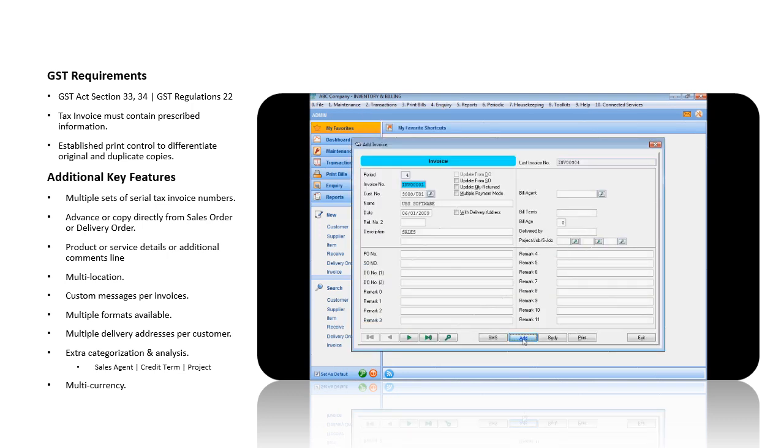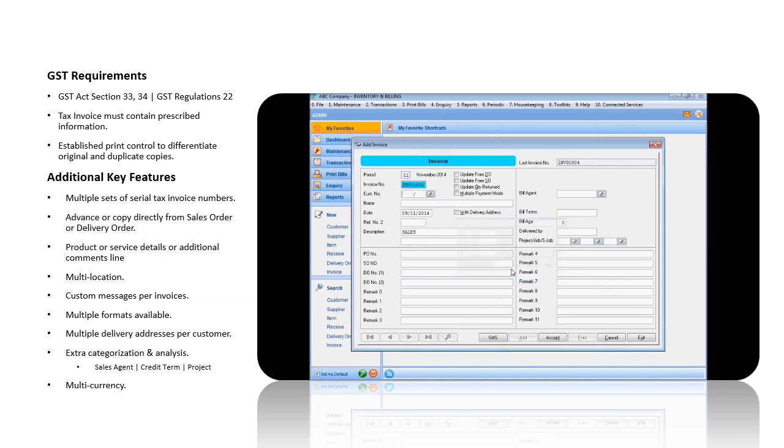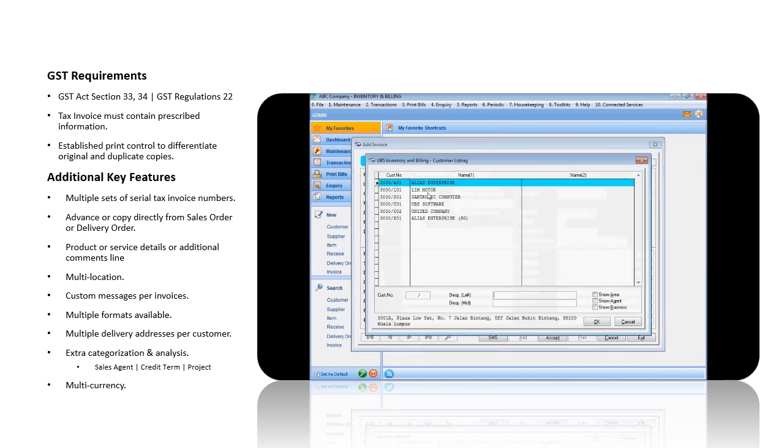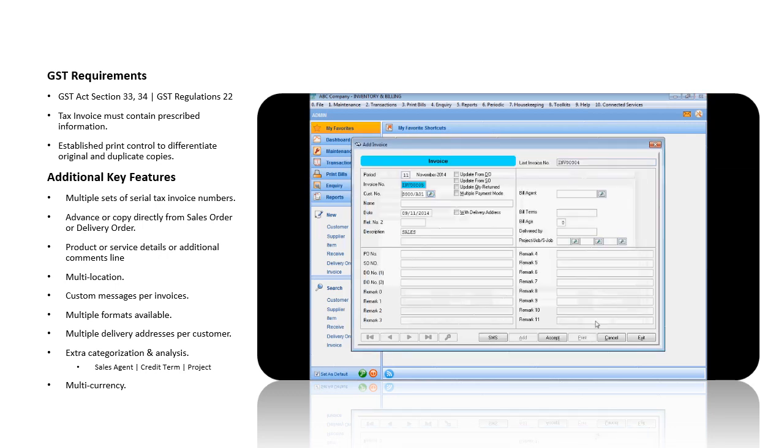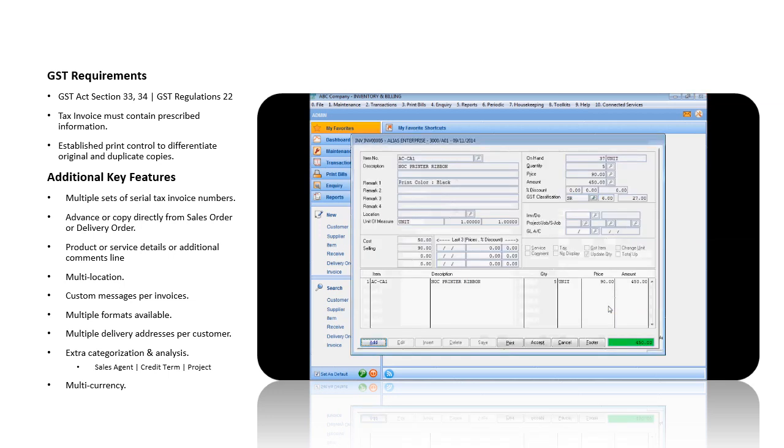You can select the sales invoice number from multiple numbering set, select the customer. You can issue a tax invoice by copy from a sales order or delivery order. In this example, we will select from the delivery order that we have created just now.